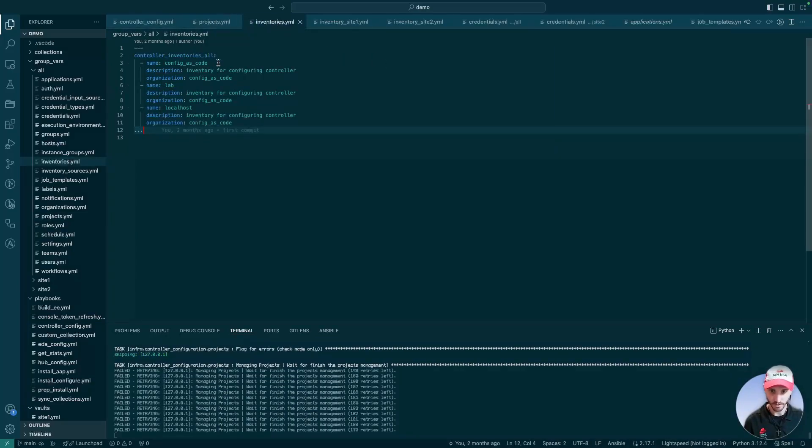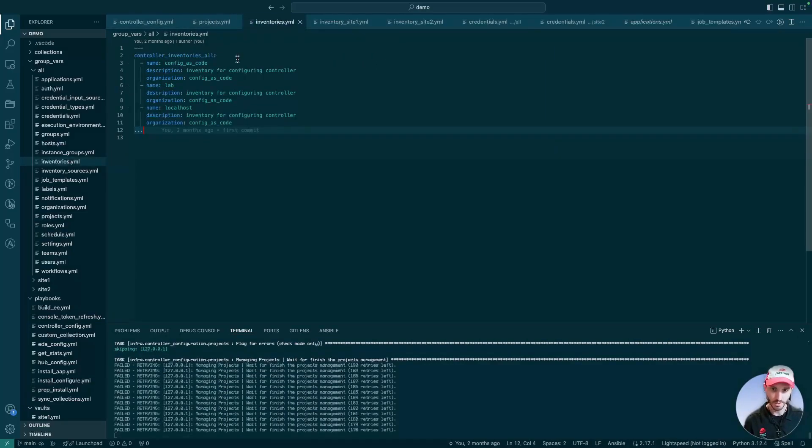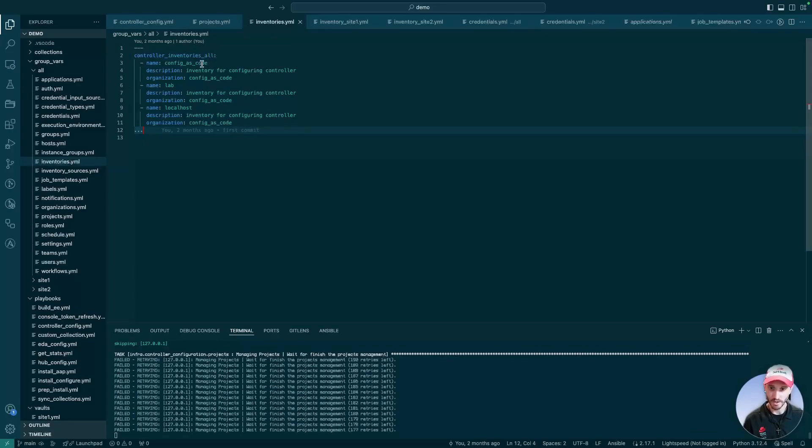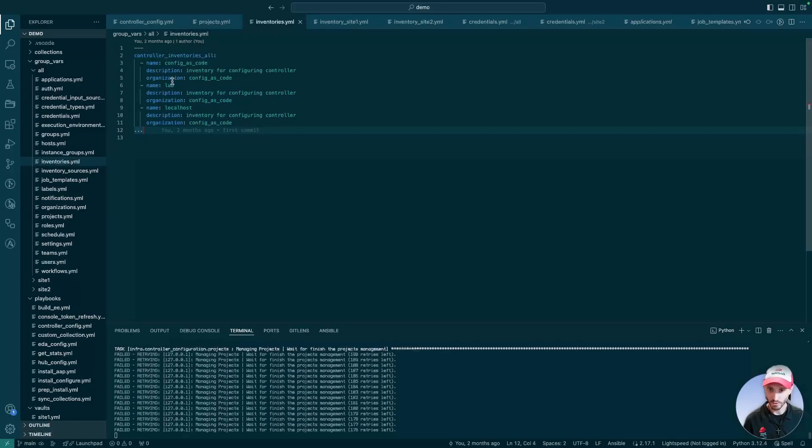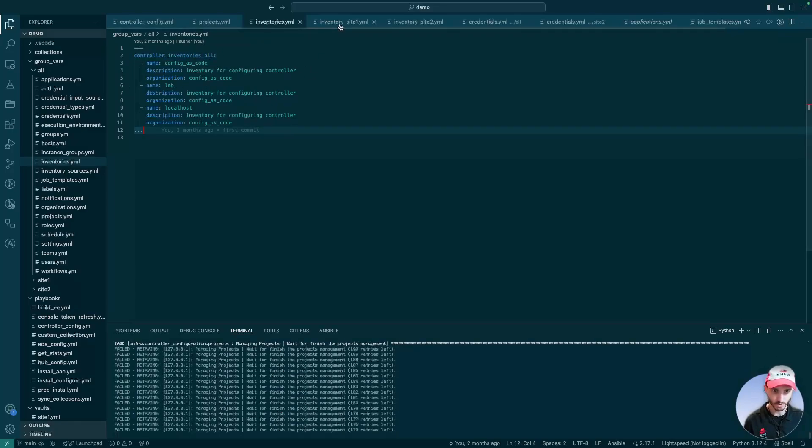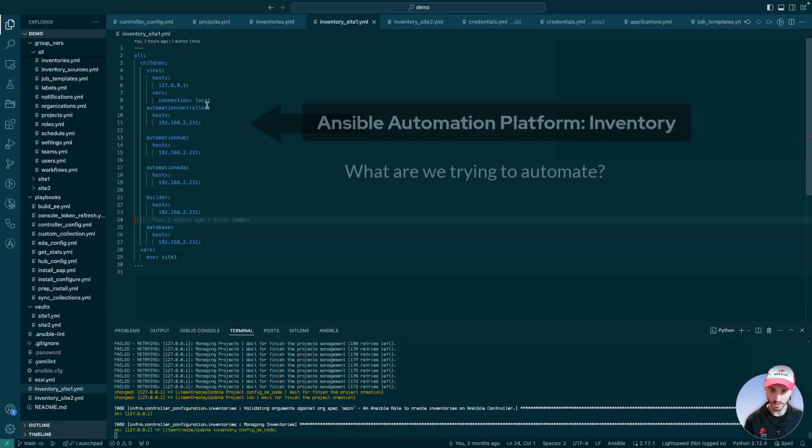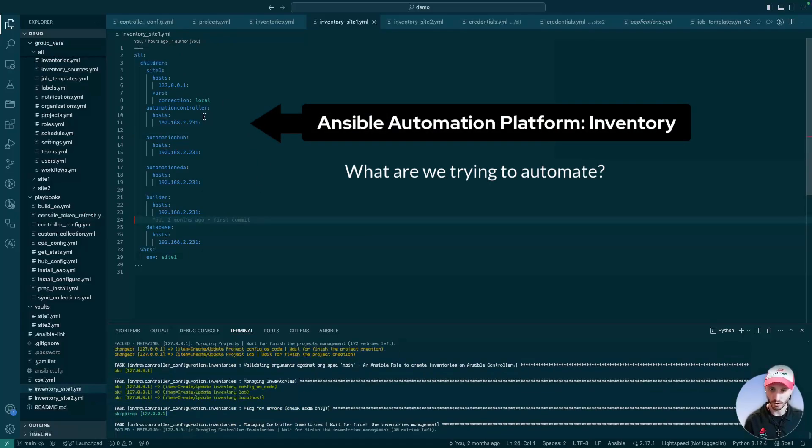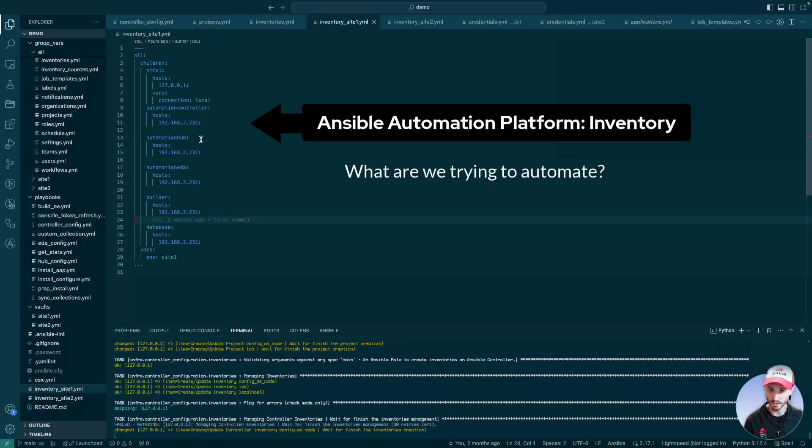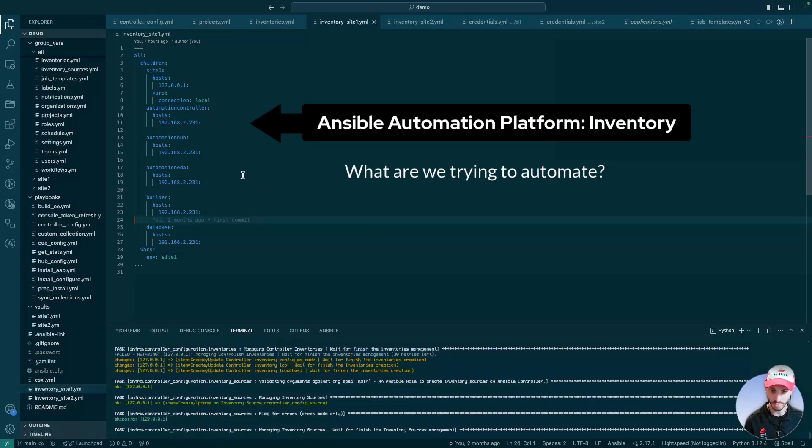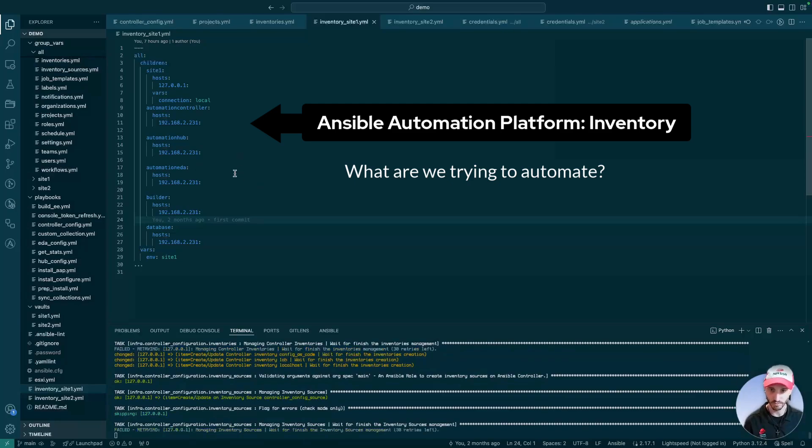We also have our inventory. We have config as code, lab, and localhost inventories. This is what our actual inventory file looks like. As you can see, all the hosts have the same IP address, and that's because for this site...